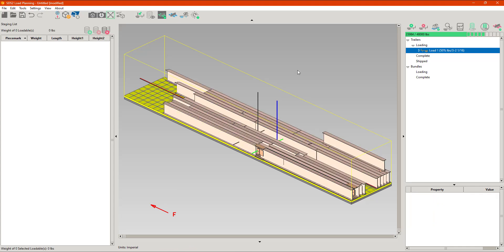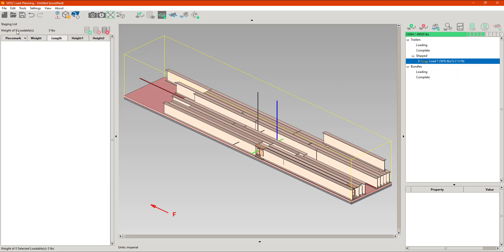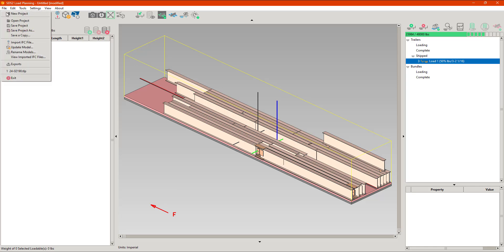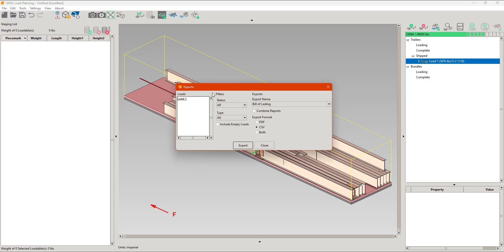There we are — that's my steels loaded onto the truck. I've obviously got more space; I only used 50 percent of the available weight for that load, but we'll leave it at that. I like to set mine to Shipped so that I have the option during output to choose any shipped loads. Going to File and Export, I could filter by status — just shipped or completed loads. I'm going to choose the load I want, select the output as a Strumis type, with the option to combine reports if I had multiple loads to join together.